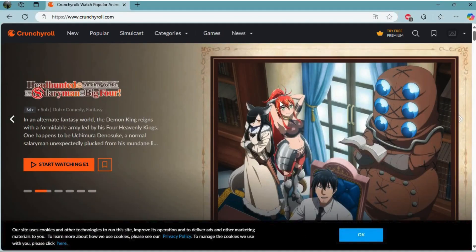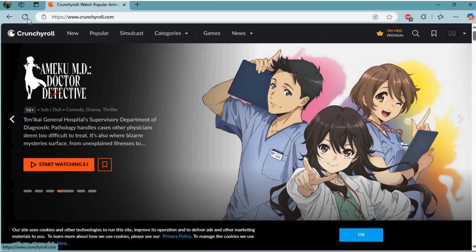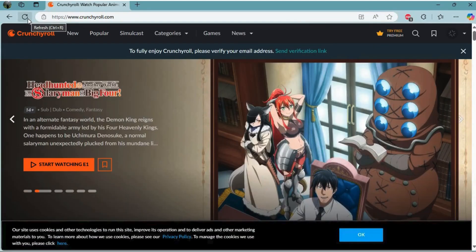Now, if you are having issues on Crunchyroll on PC, you can try various different methods. First thing is to refresh this website page. At the top left corner, you can see this refresh icon. You can click on it. The page will be reloaded and it might fix some of your issues.